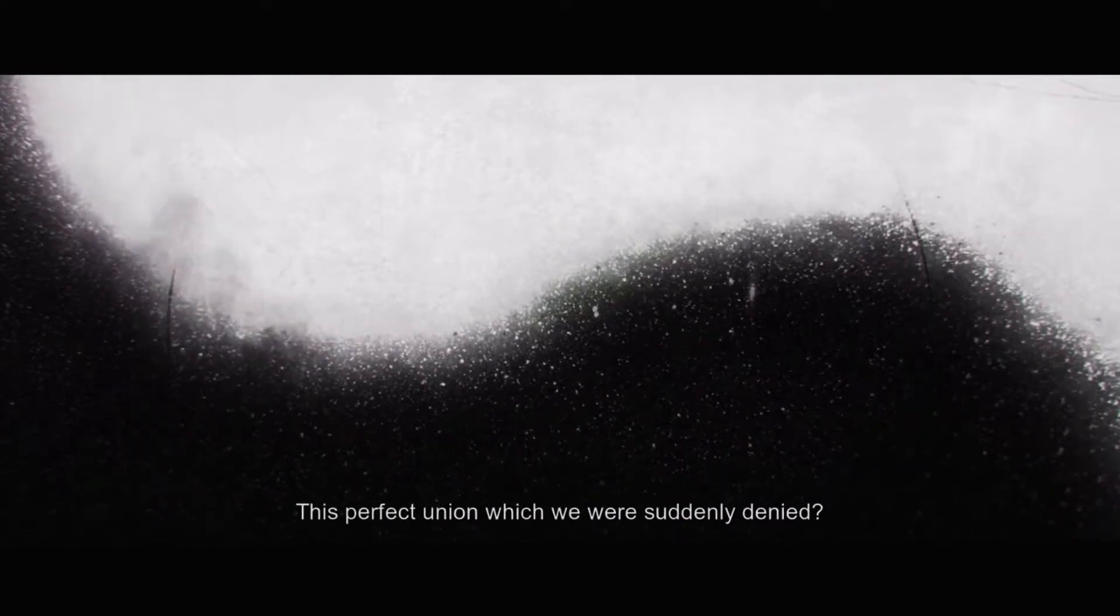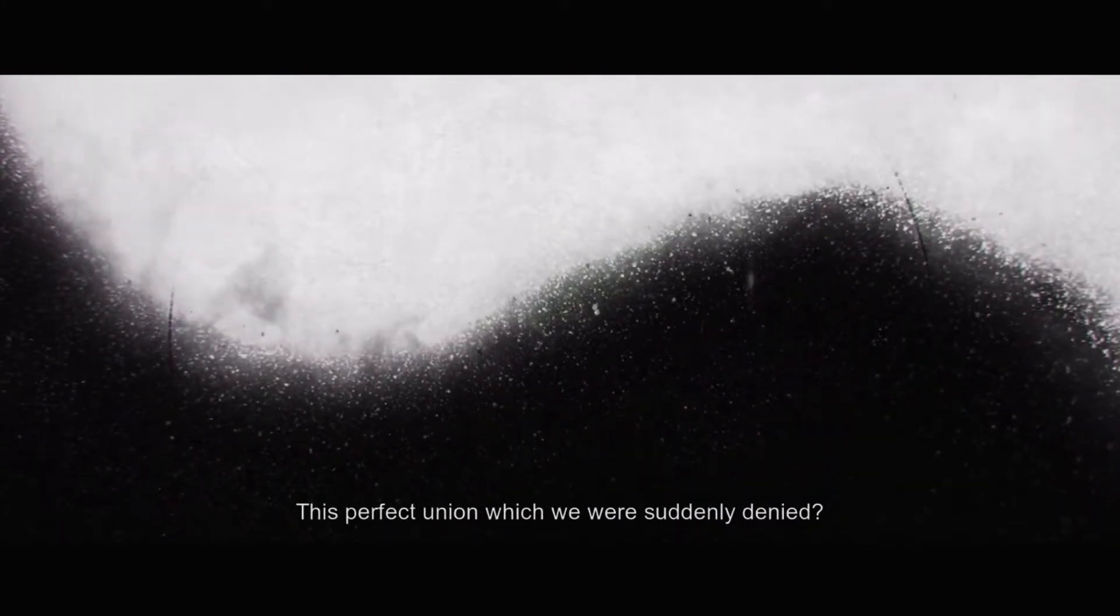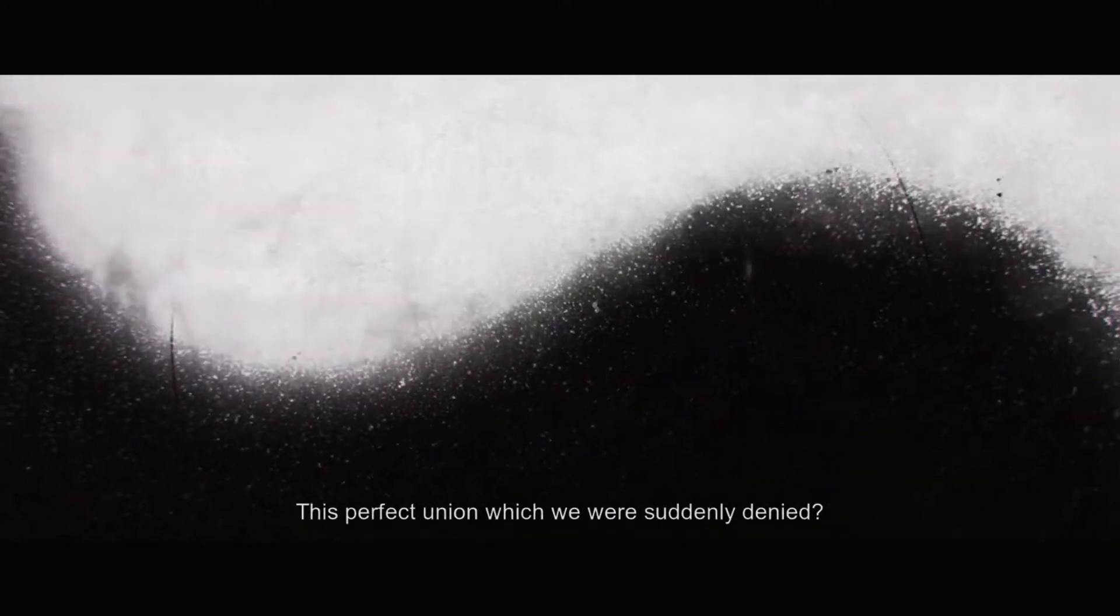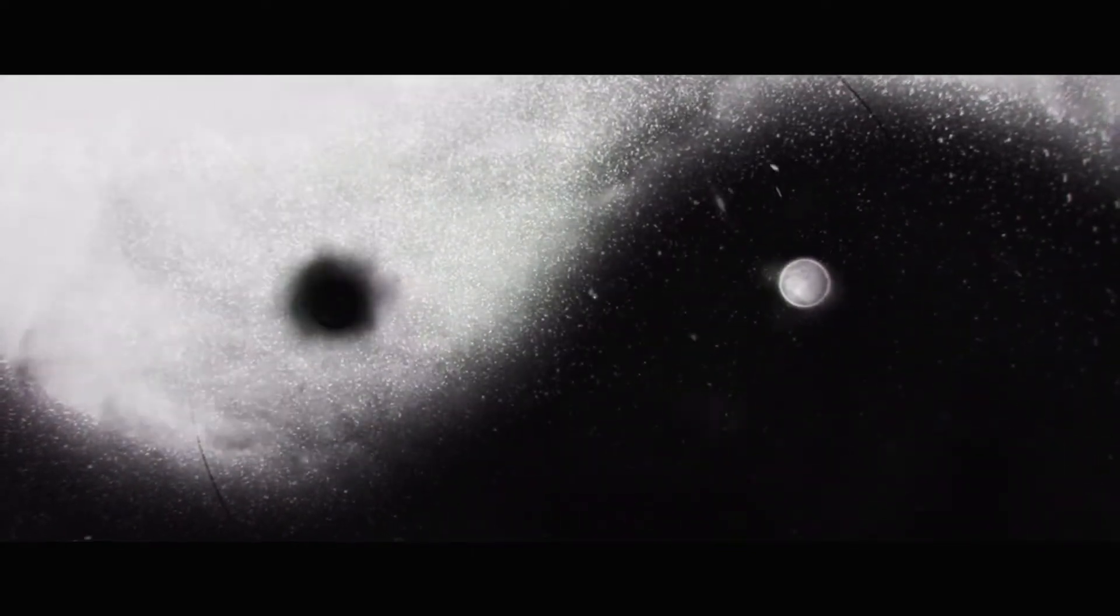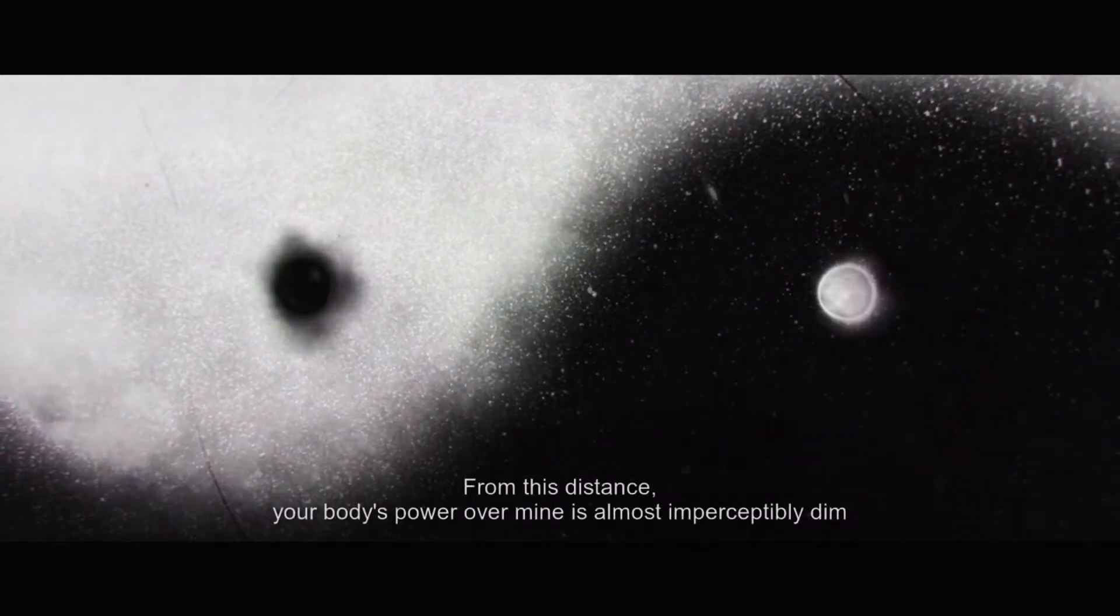Do you remember the warmth of our embrace? This perfect union which we were suddenly denied. This game is mostly just black and white, but still pretty as the day is long, so don't you worry about that.